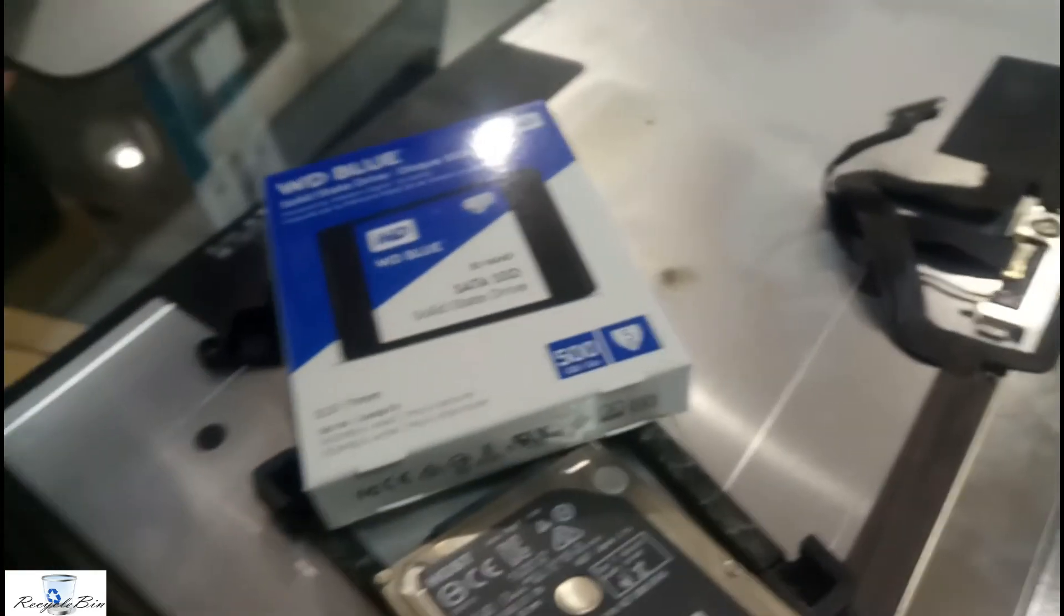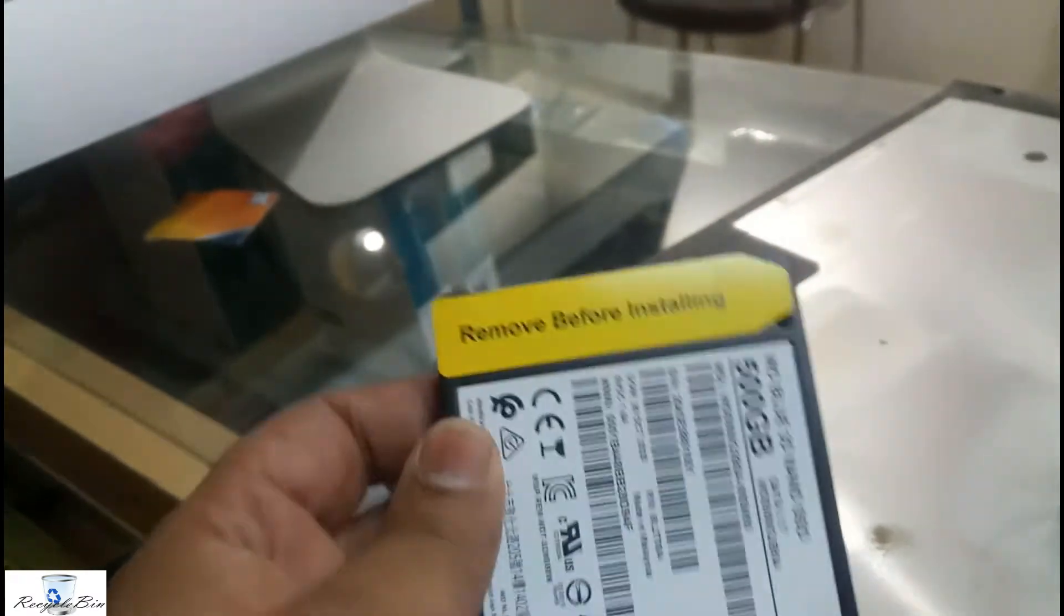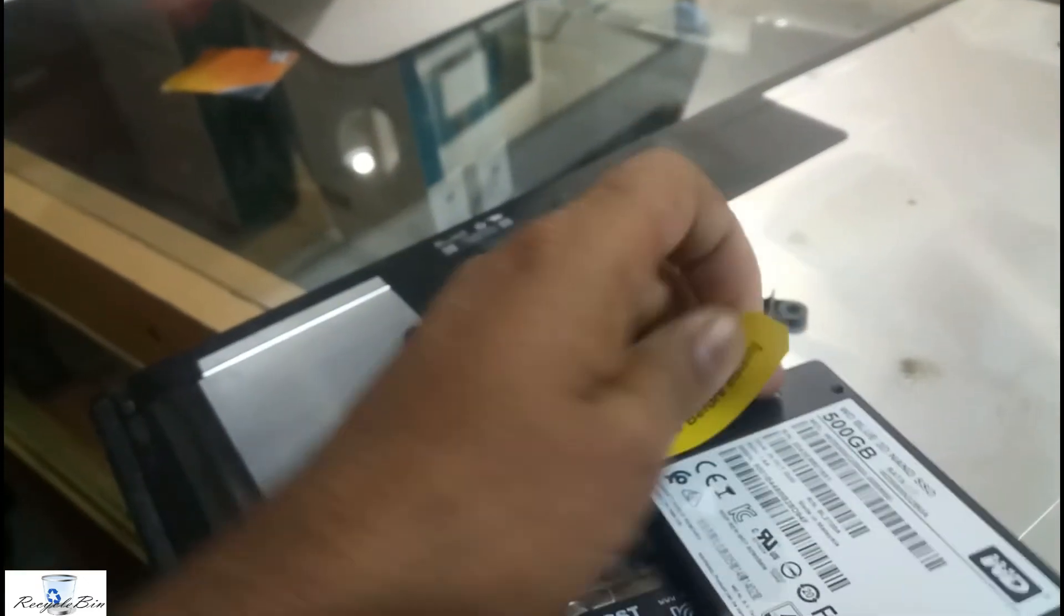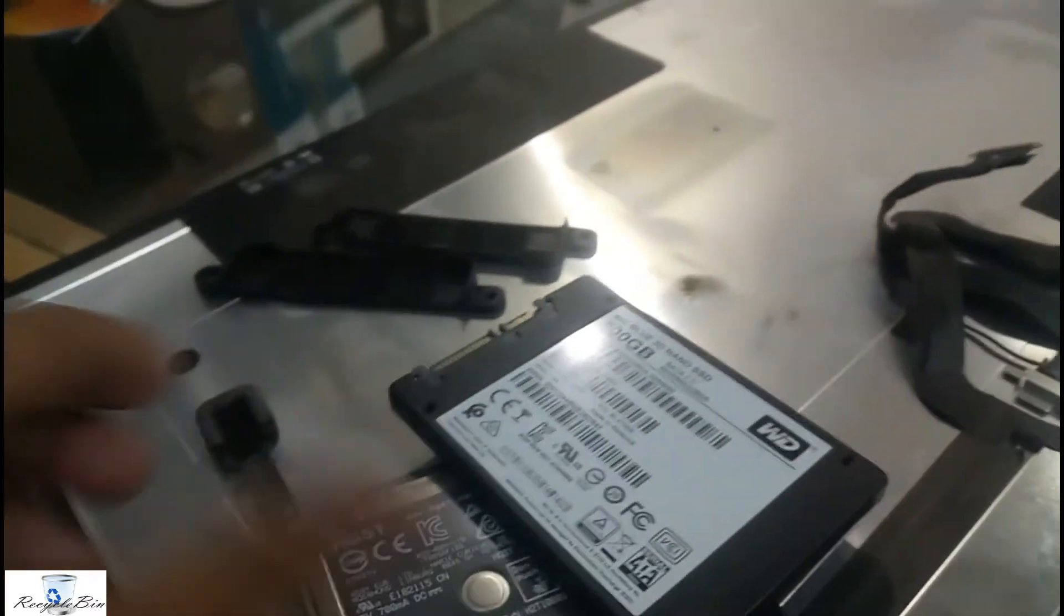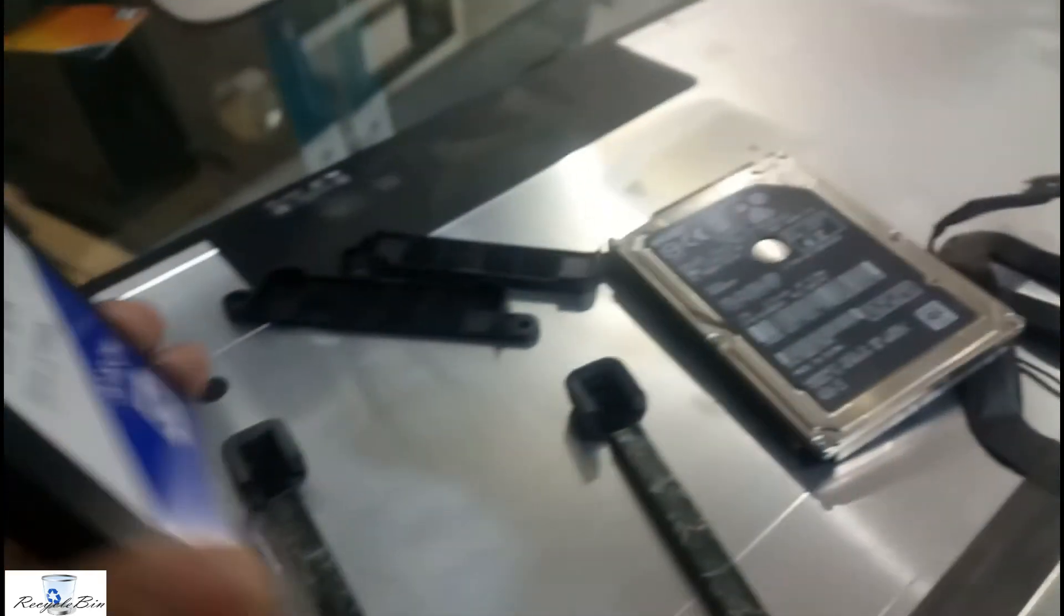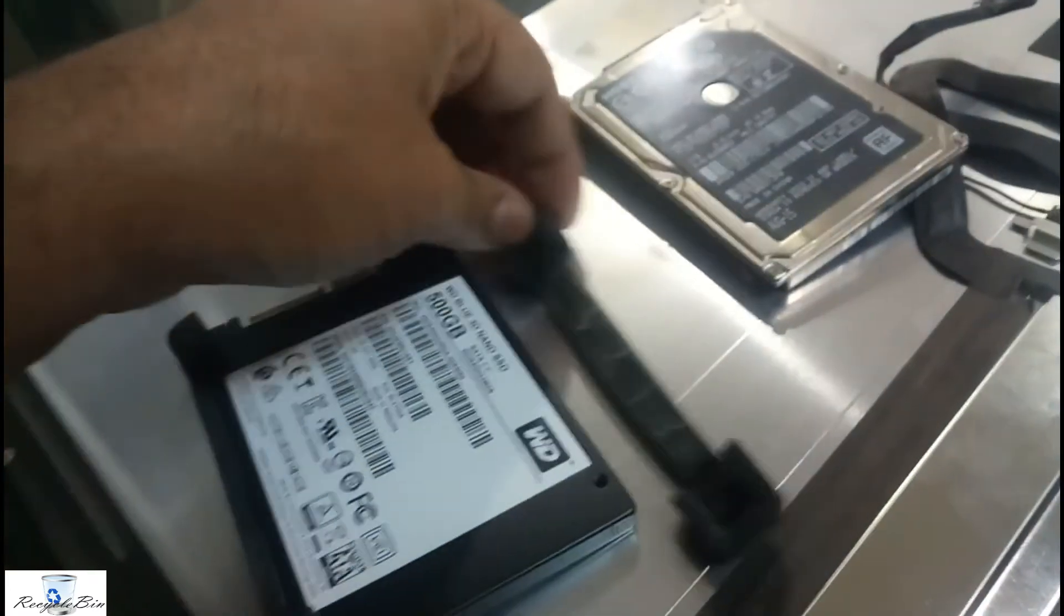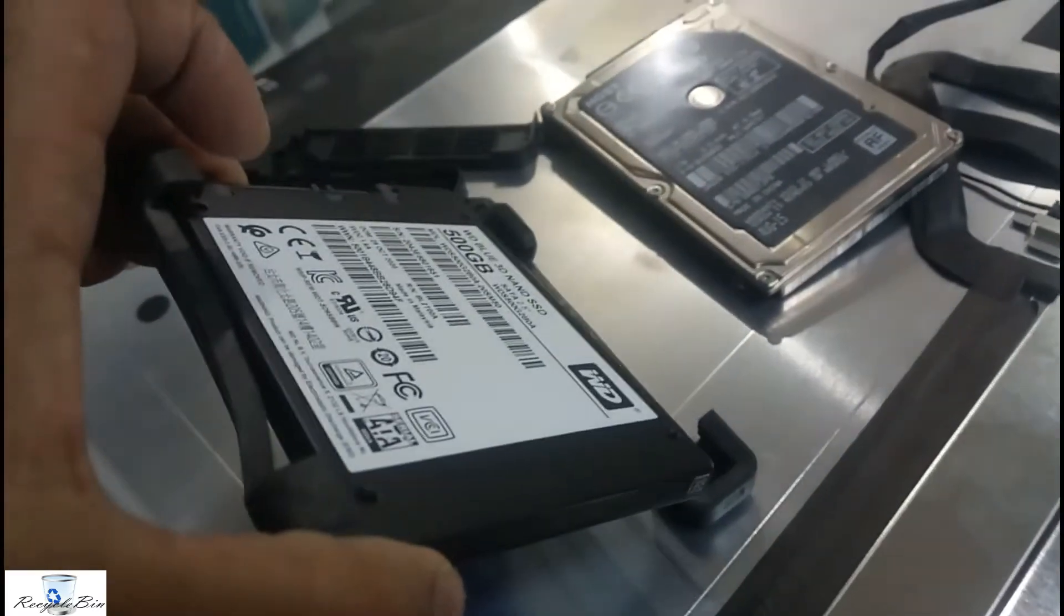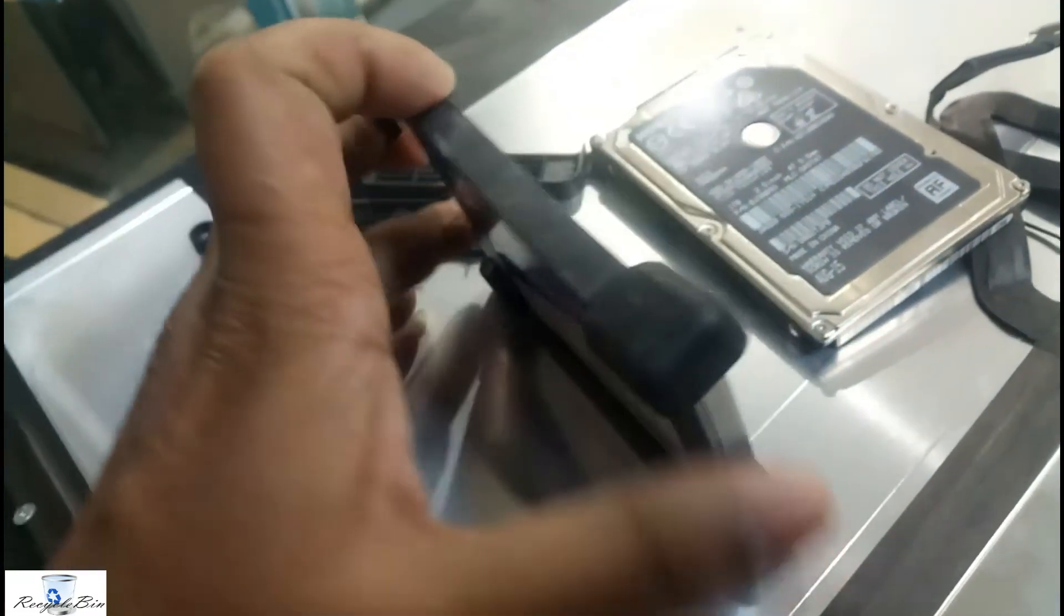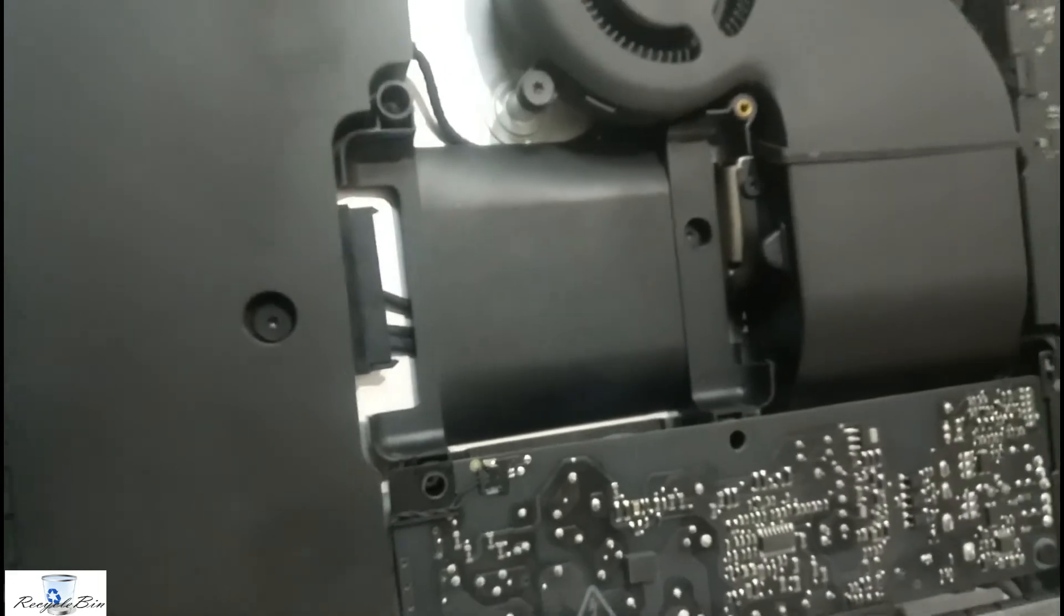This 500GB SSD. I'm trying to remove this one. Before that, I have to keep these two covers, one over here and one over here, like this, because these two layers must be there to fix it properly.